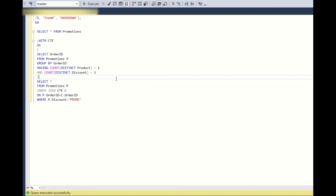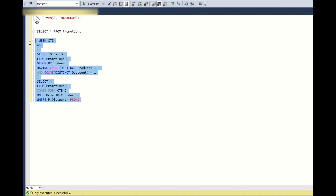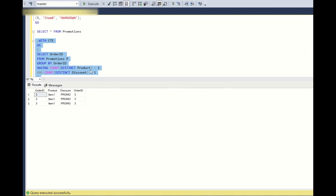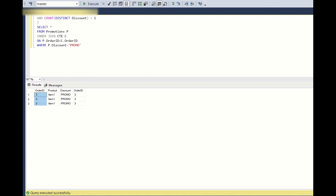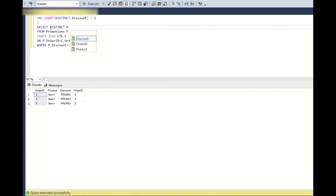Running this query, it returns the correct result — order ID 3 — along with other columns. To get only the order ID column, we write SELECT DISTINCT p.order_id, which gives us the correct final answer: order ID 3.